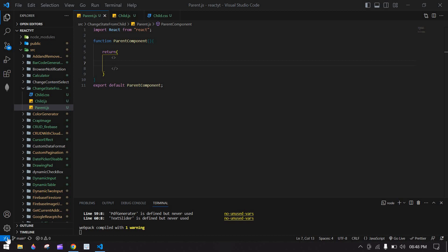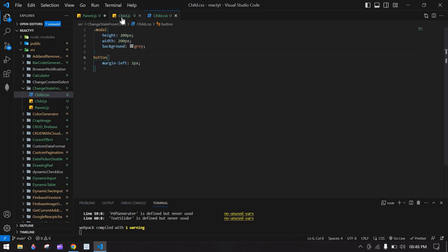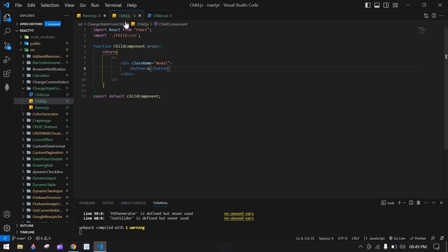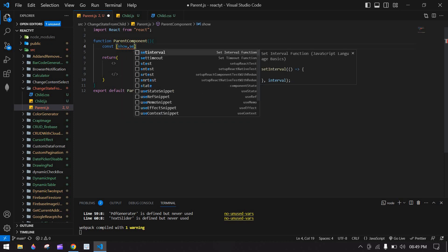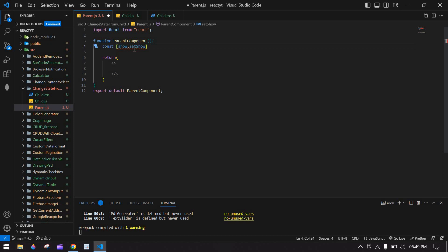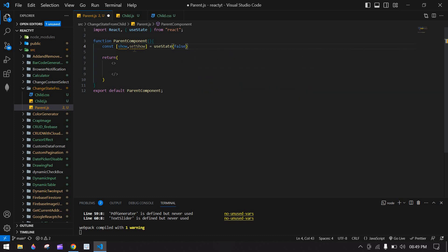Hello everyone, this will show you how to change parent state value in the child. Let's start. First I'm going to create a state in the parent component. Here I have a modal with model style and a close button. I'm going to create a state: const [isClose, setIsClose]. The initial state value is false. You should import it here.